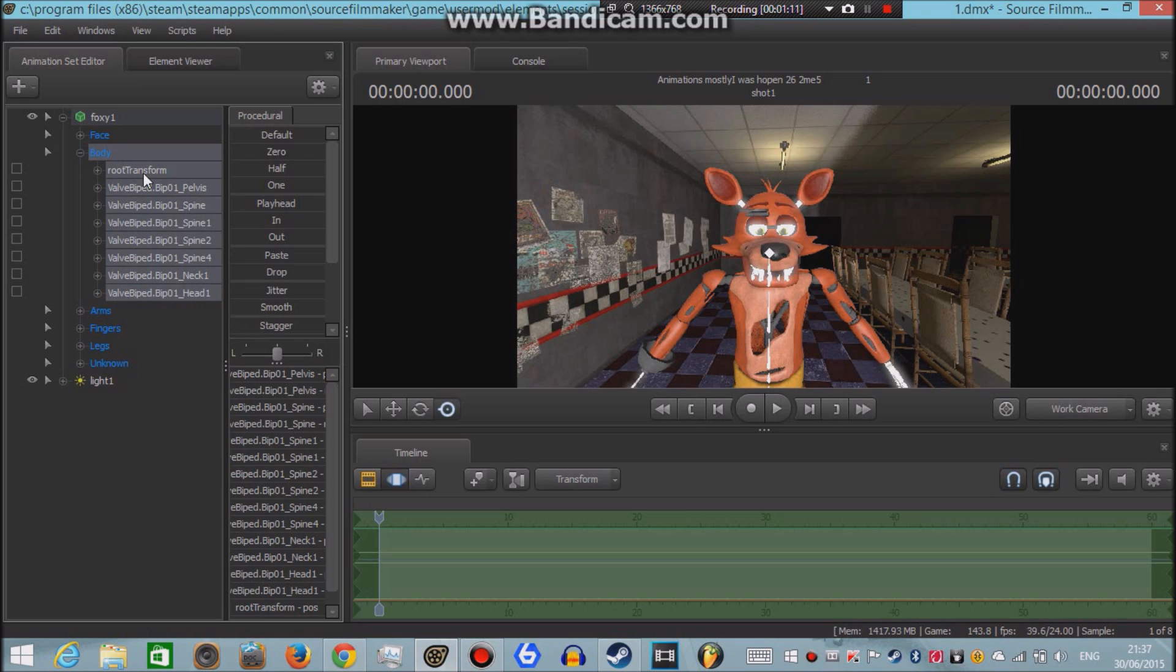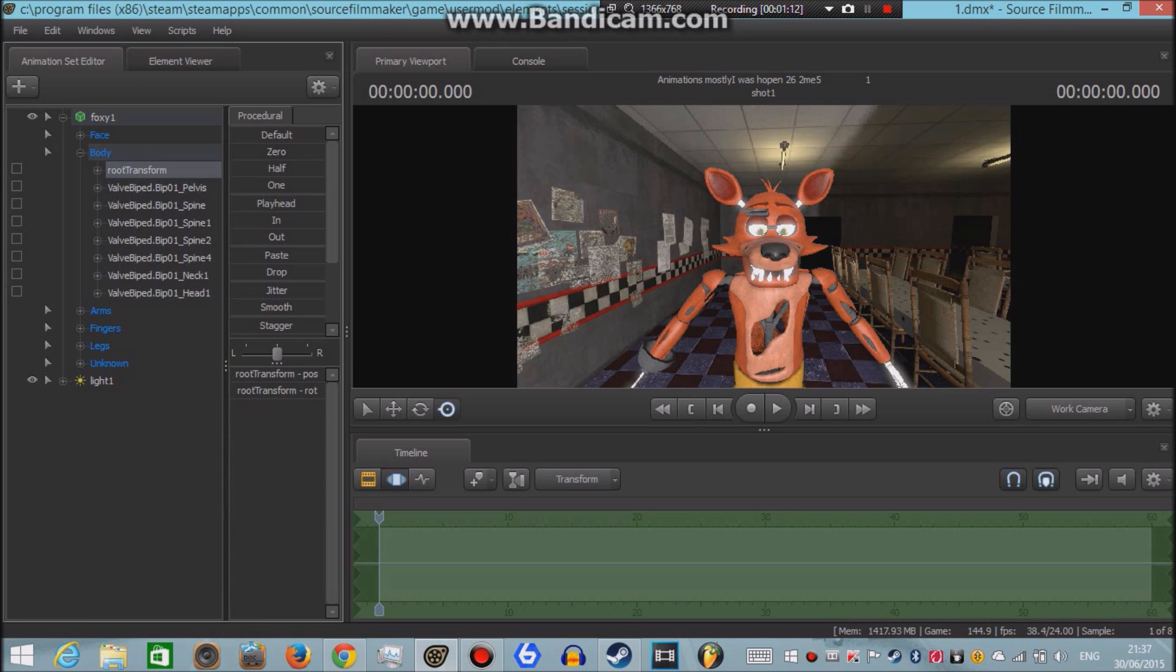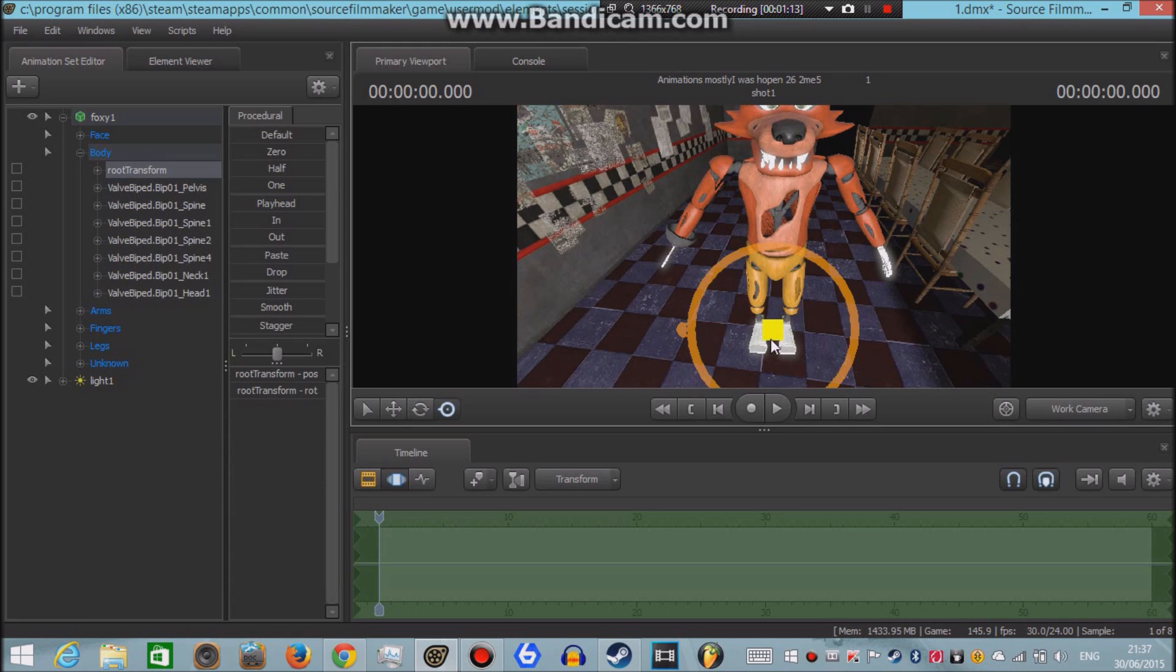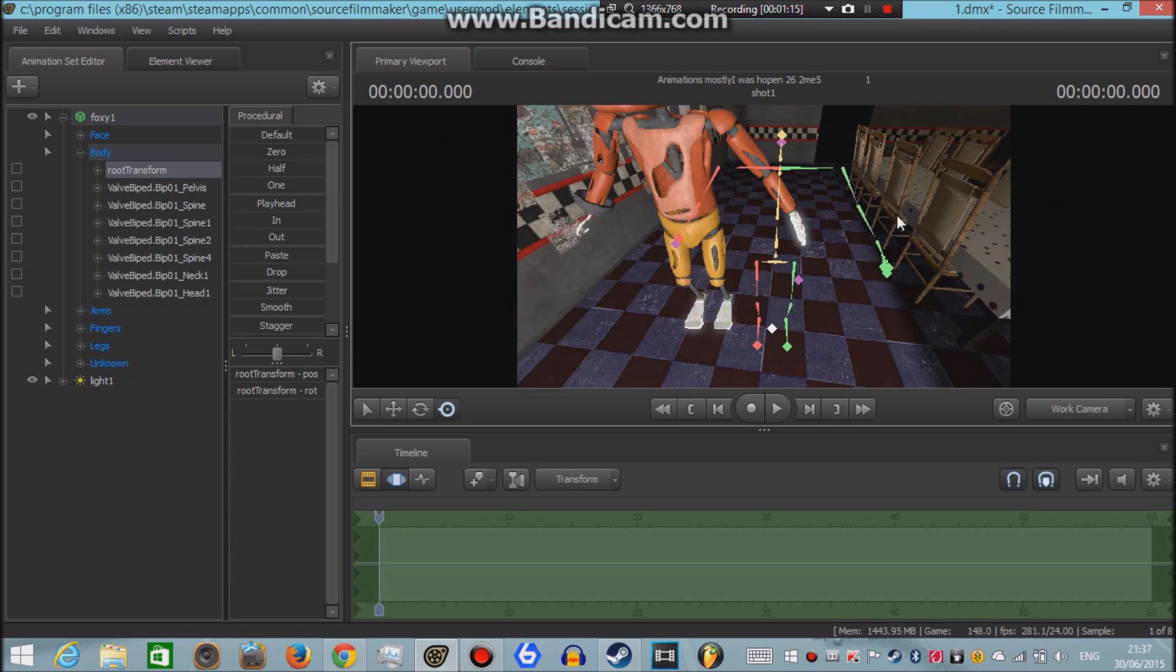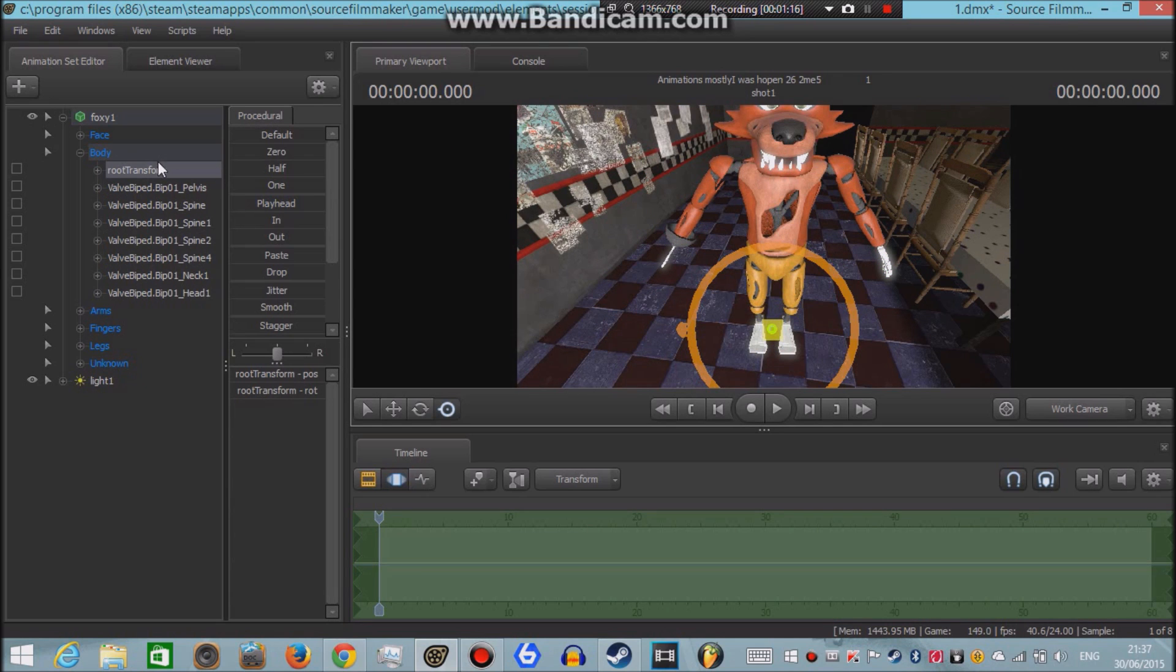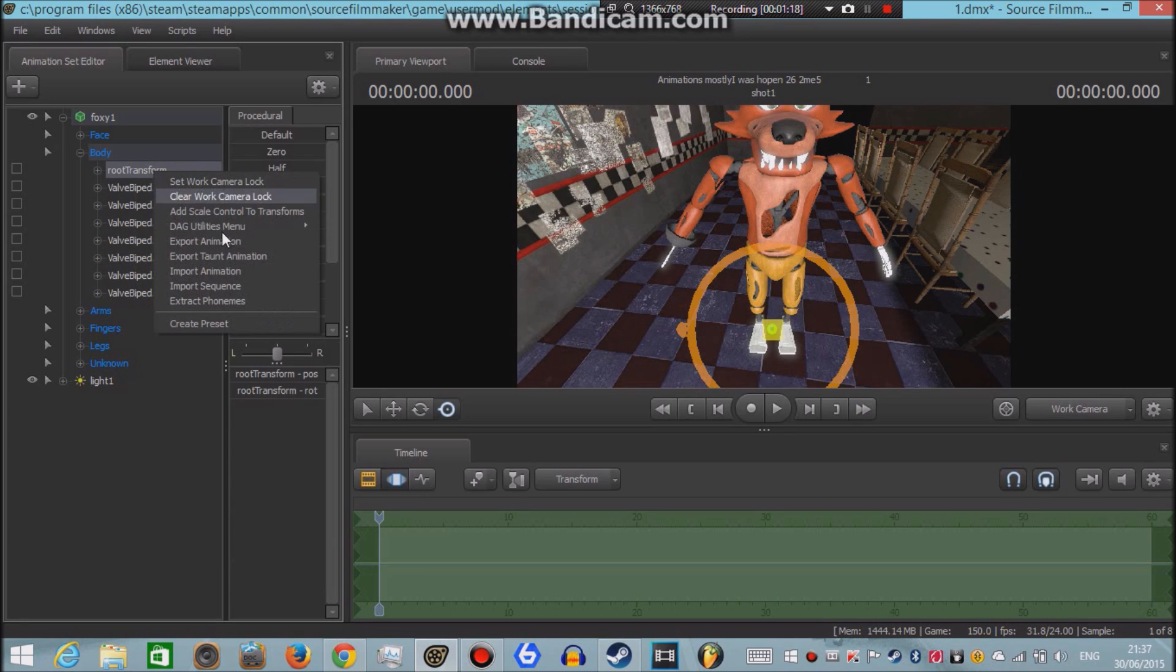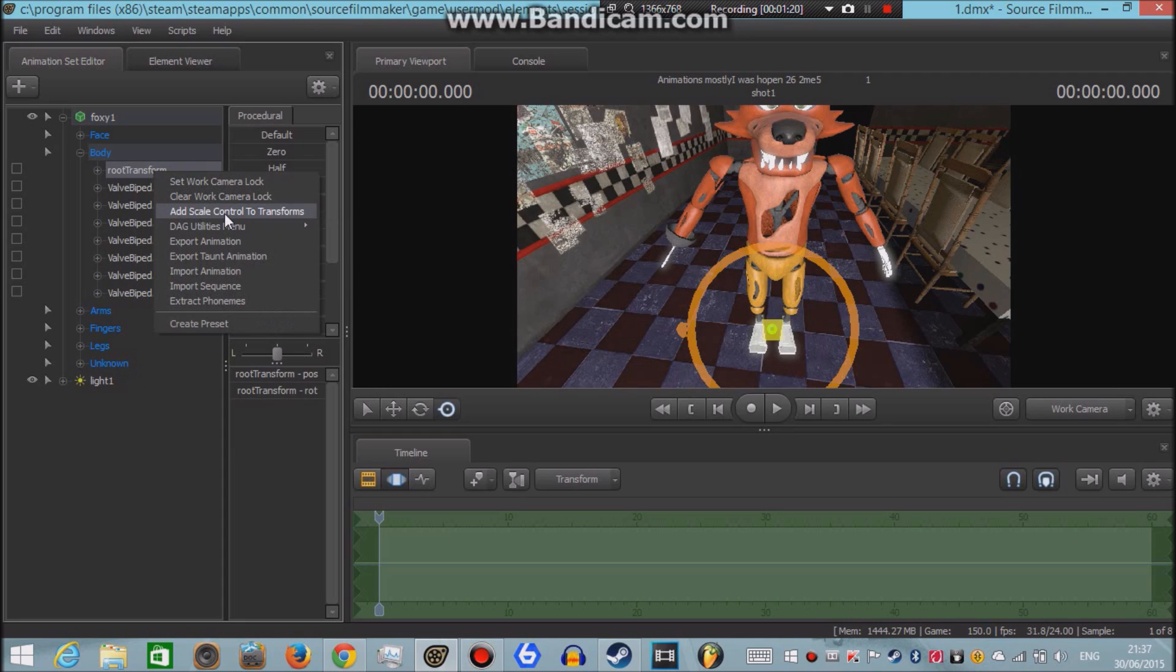And then, you see where it says root transform. This is basically what moves everything. Right click on that, and then click add scale control to transforms.